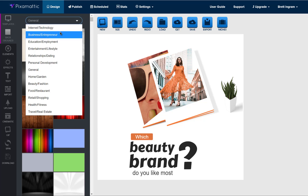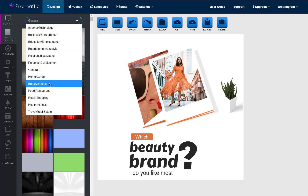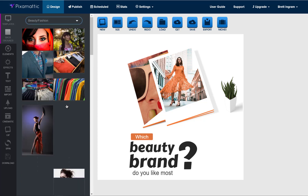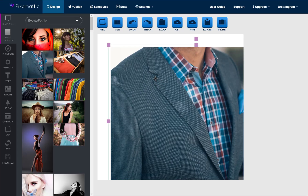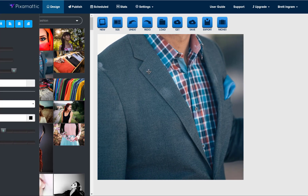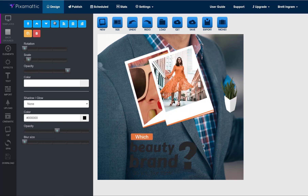I'm showing you this at the highest level so you can get a sense of it. Basically this is more of a beauty fashion type thing, so maybe I want to check out the beauty fashion backgrounds and decide. I like this one — I can click on it, move it into position, and order it any way I want. I can move it to the top, up one layer, down one layer, or all the way to the back.